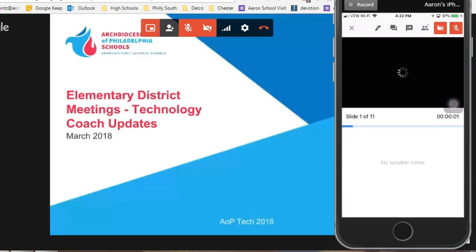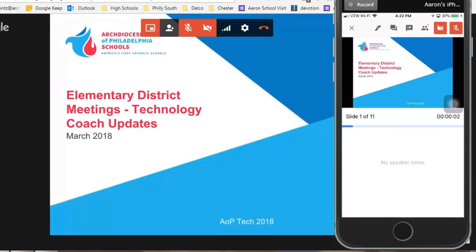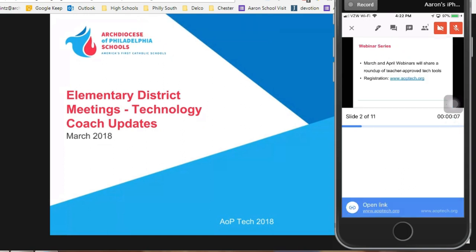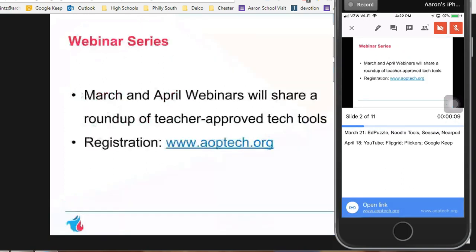Now it's very important that you select the mute and the no camera mode on both the host computer and the cell phone. This is going to prevent feedback.